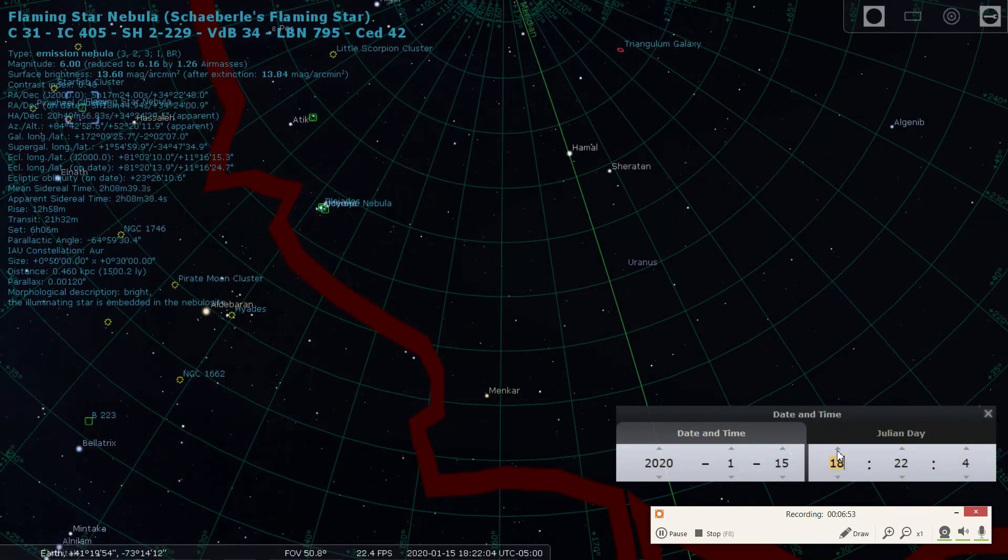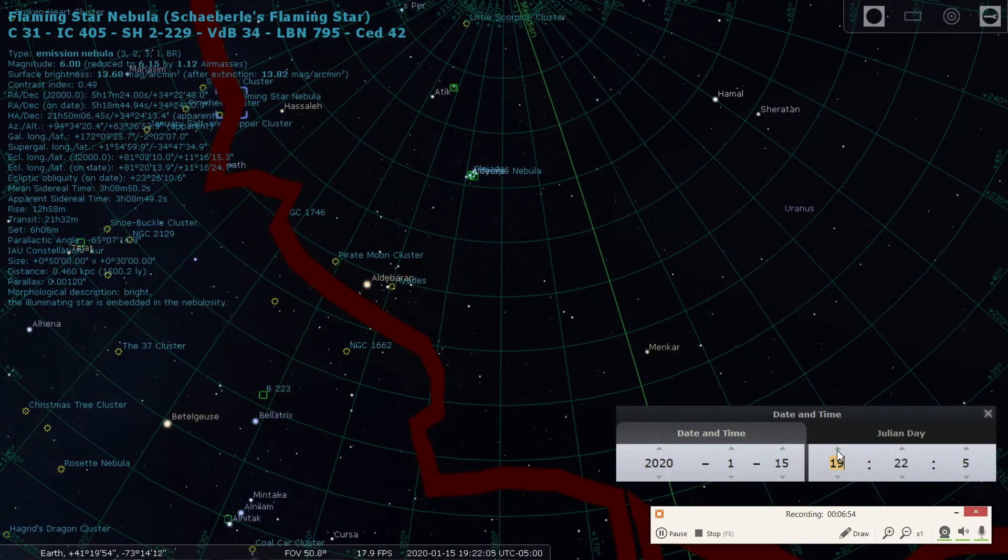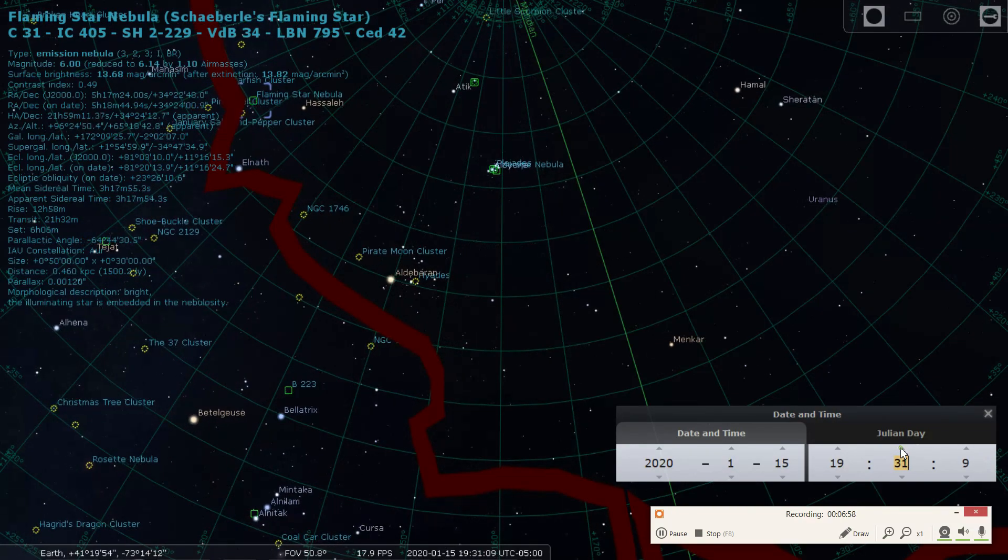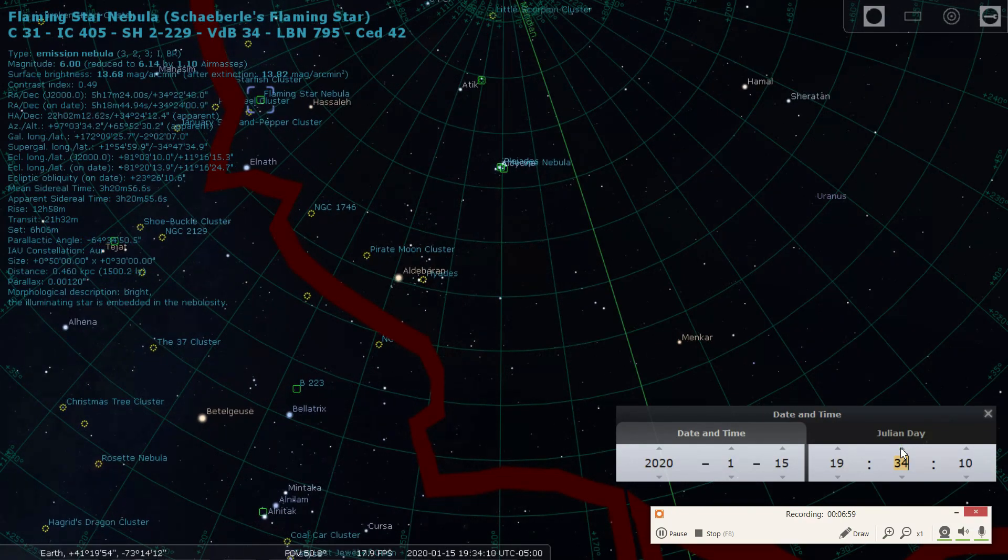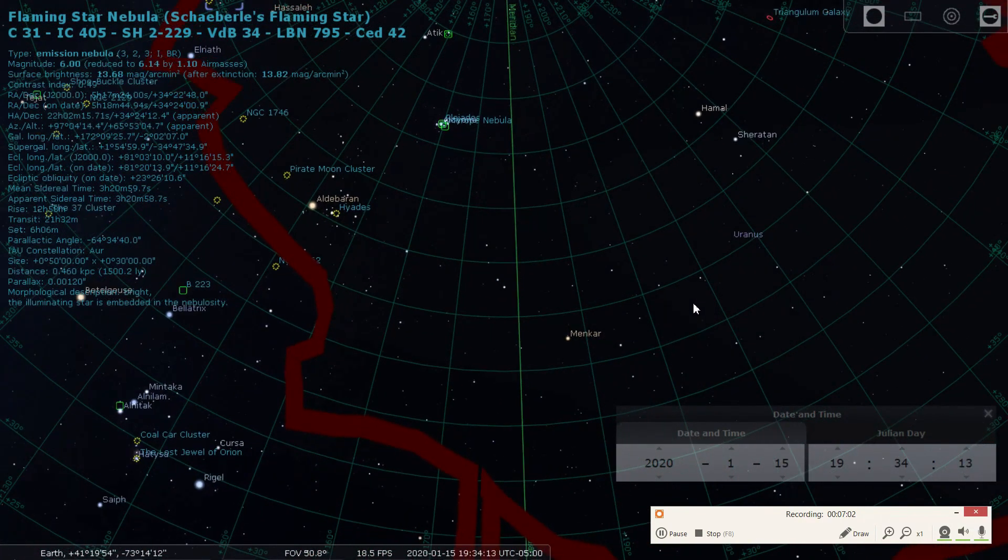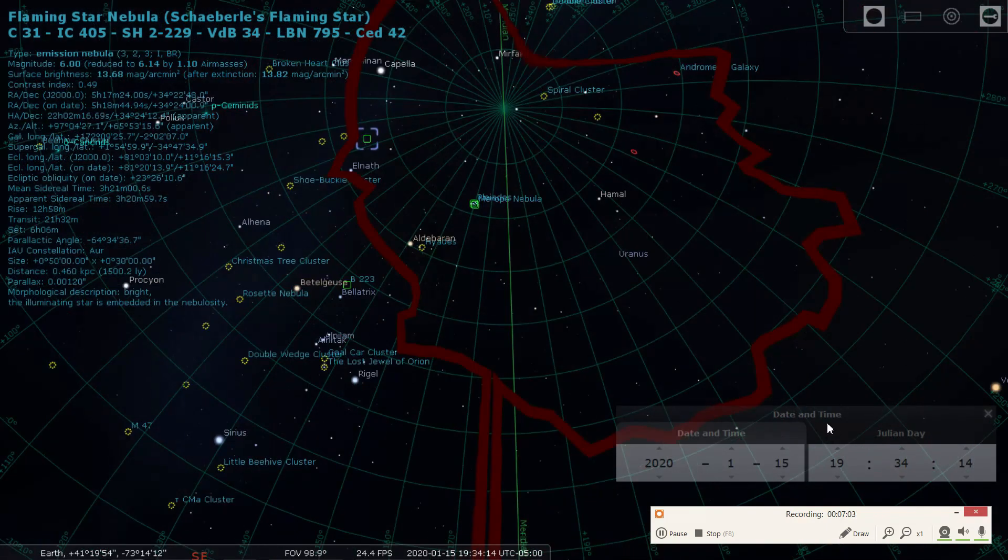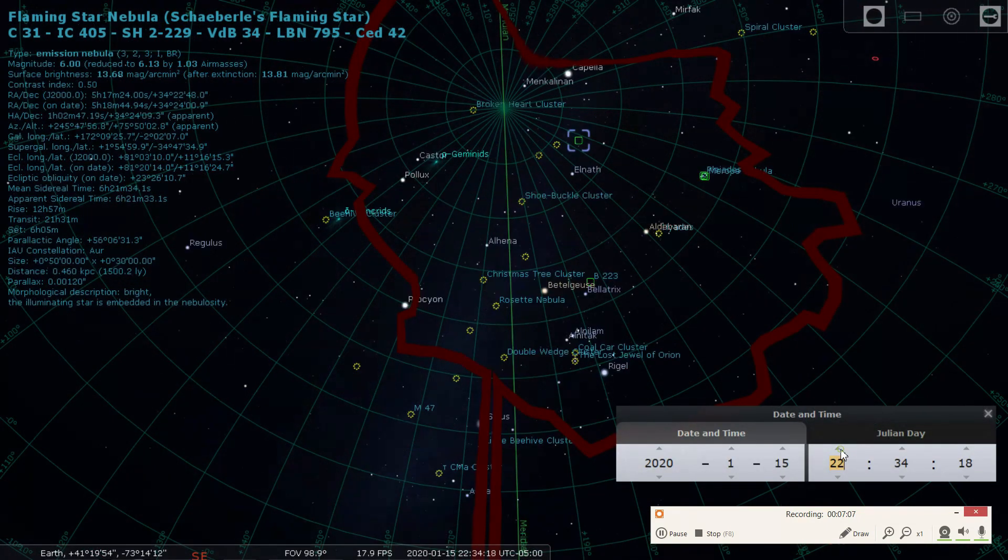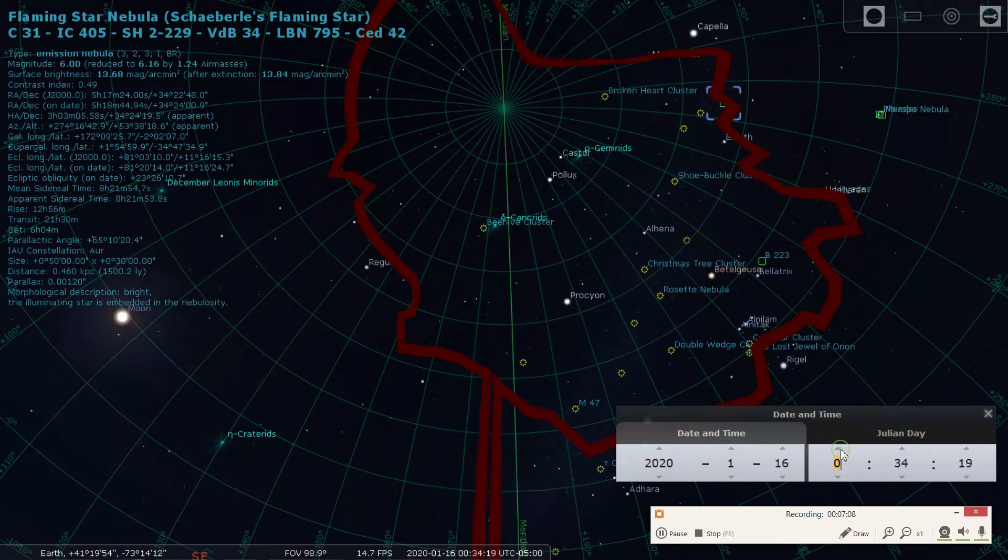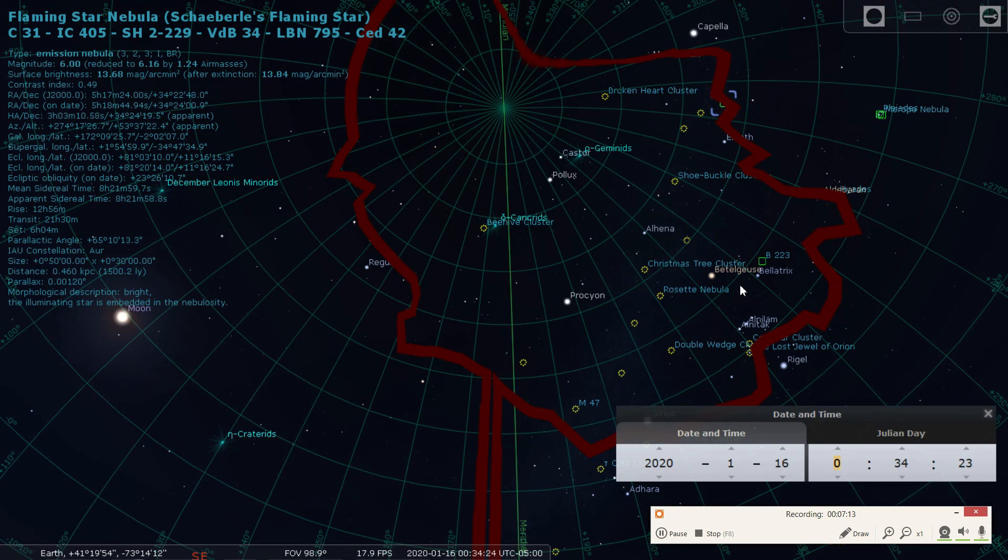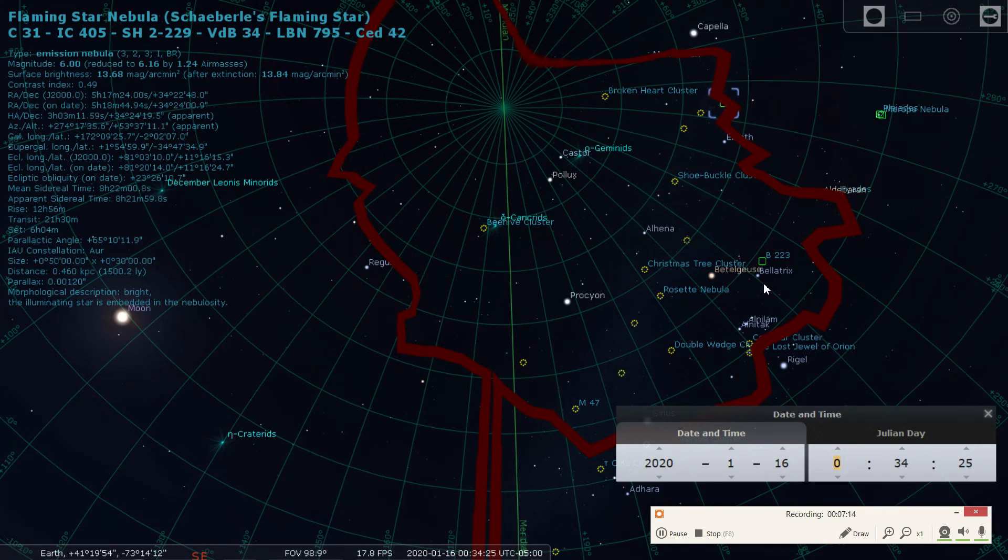So in my view, the Flaming Star really doesn't become, go out of the trees until about 7:30 or so. And how much time do I got on it for tonight at my house? So I can go to about 12:30. So 7:30 to 12:30, that's my window for the Flaming Star. And I do that with all my objects.